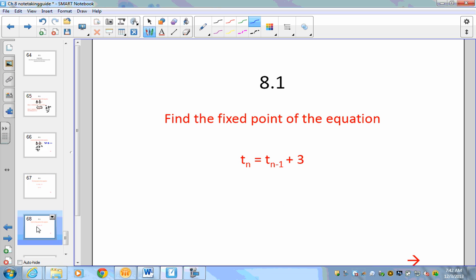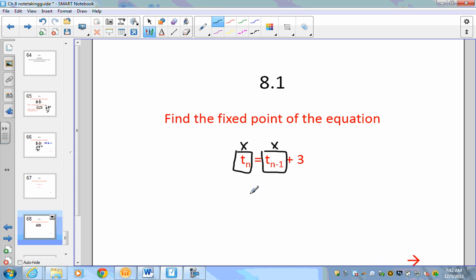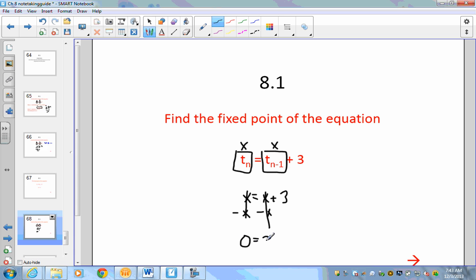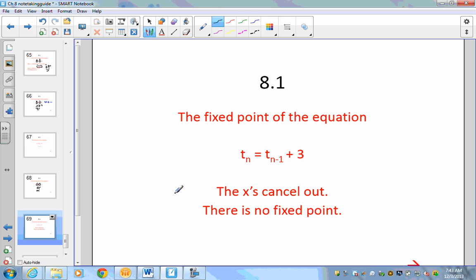Find the fixed point of the next equation. Substituting x for t(n) and t(n-1), we get x = x + 3. Using algebra, subtract x from both sides — the x's cancel, leaving 0 = 3. Since there are no x's remaining in the equation, there is no fixed point. That means whatever number you start with, you will always get a different number.